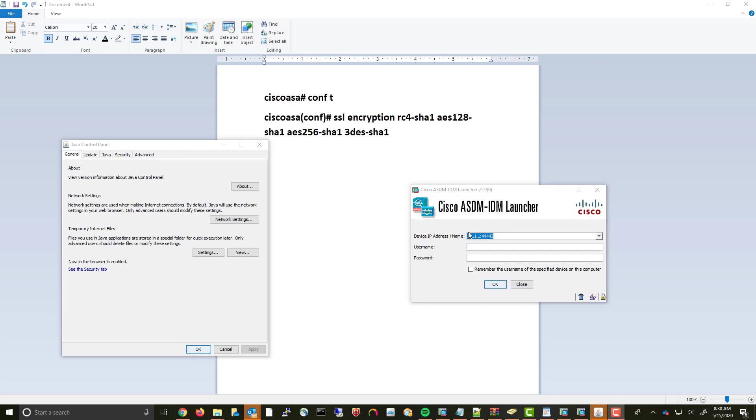Everything kind of pointed to being a Java issue for not being able to launch ASDM 1.9. I kept getting 'failed to open device manager on the IP address' error message, so I tried Java updates, I tried the security tab where